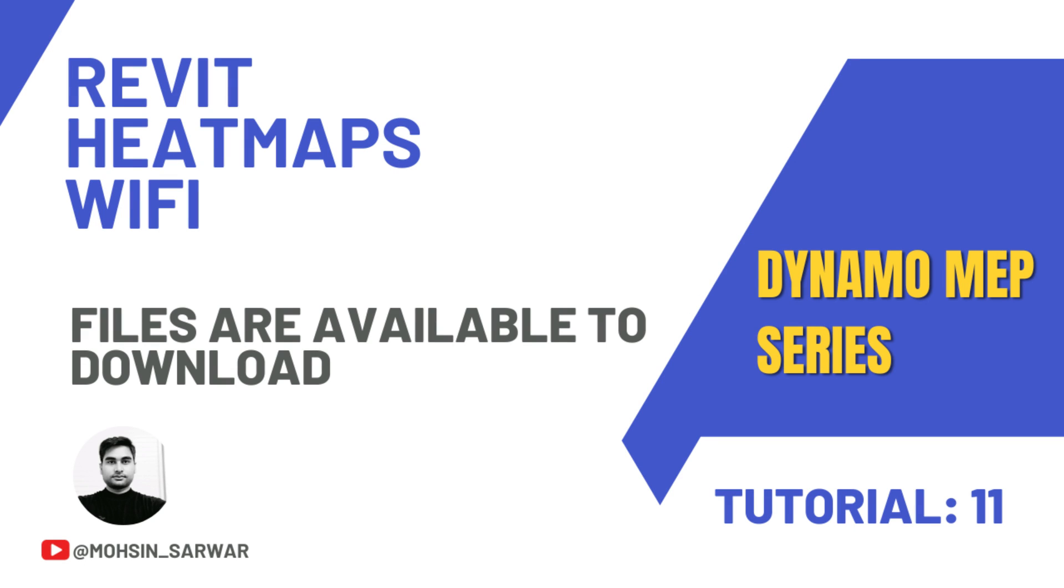Hello everyone, welcome to this tutorial. You can find the link to download the zip file in the description below. You'll find two folders: in the start folder, you'll find all files you need to follow this tutorial. In the end folder, you'll find the final Dynamo script and all related files.